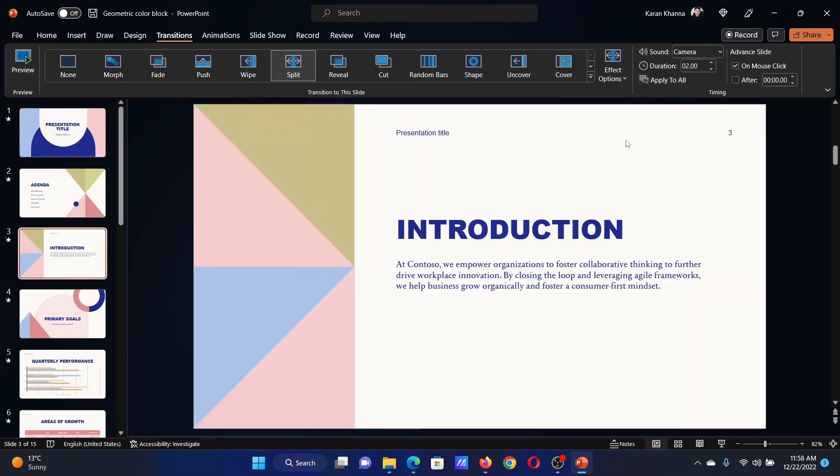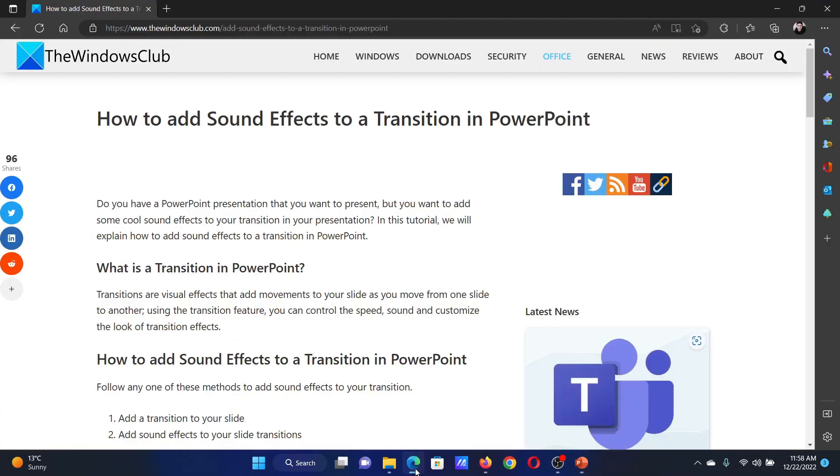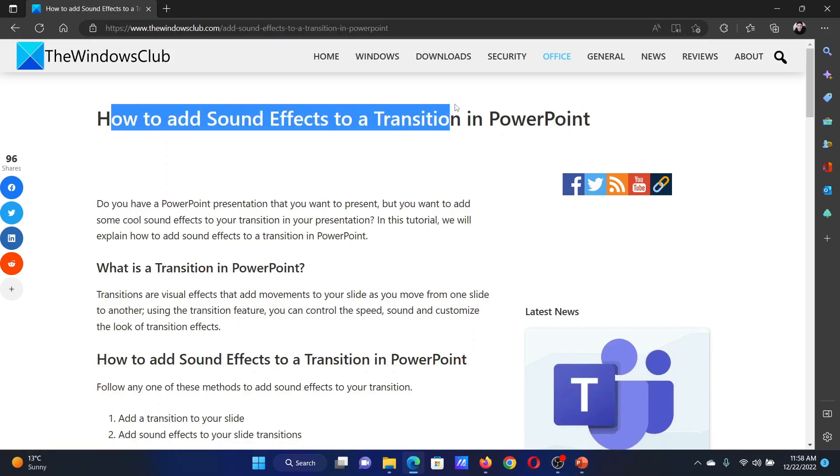Isn't this easy and interesting? If you have any doubts, please go to the original article on The Windows Club, scroll down to the comment section, and write your query. We will surely answer to it.